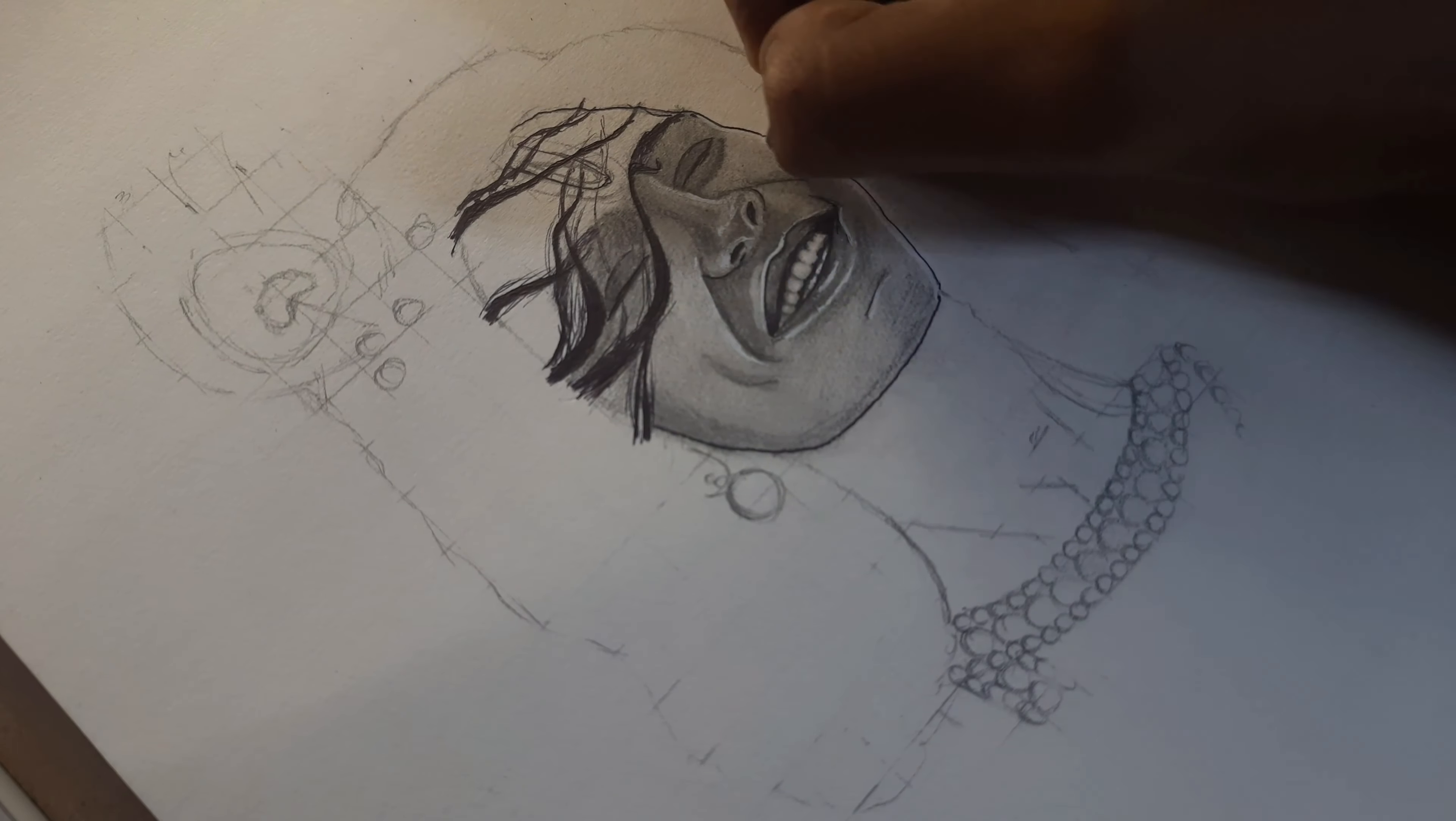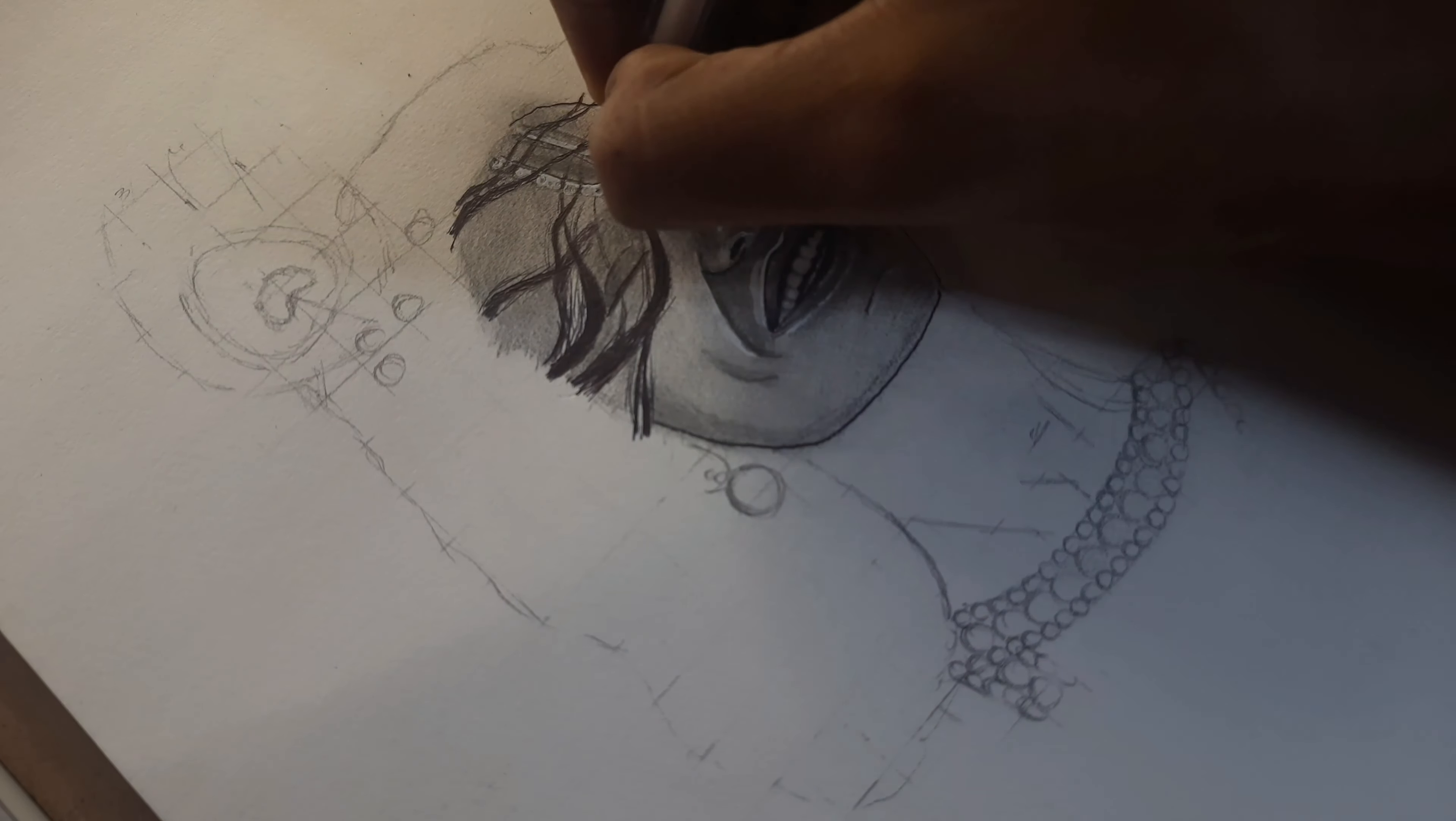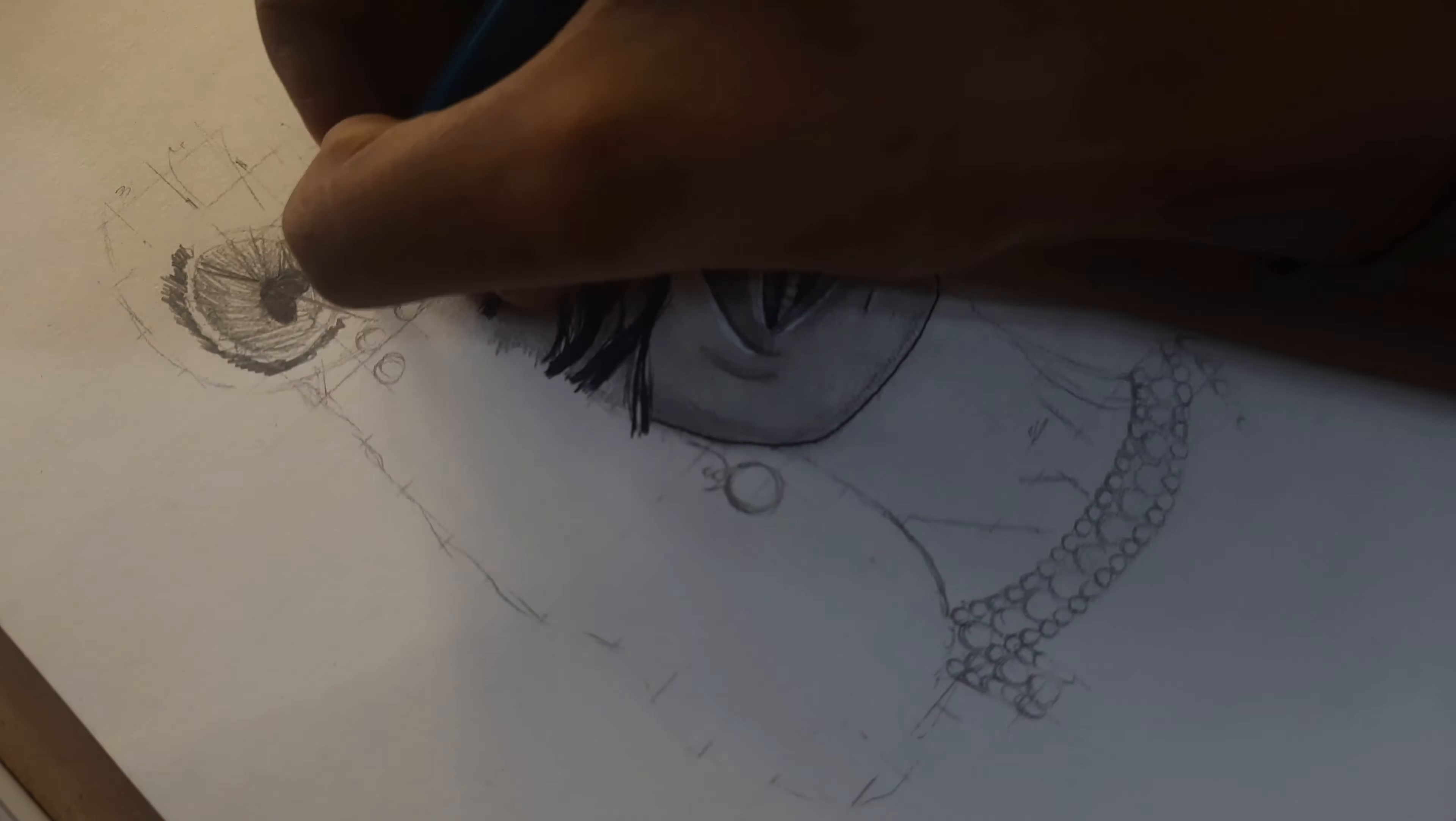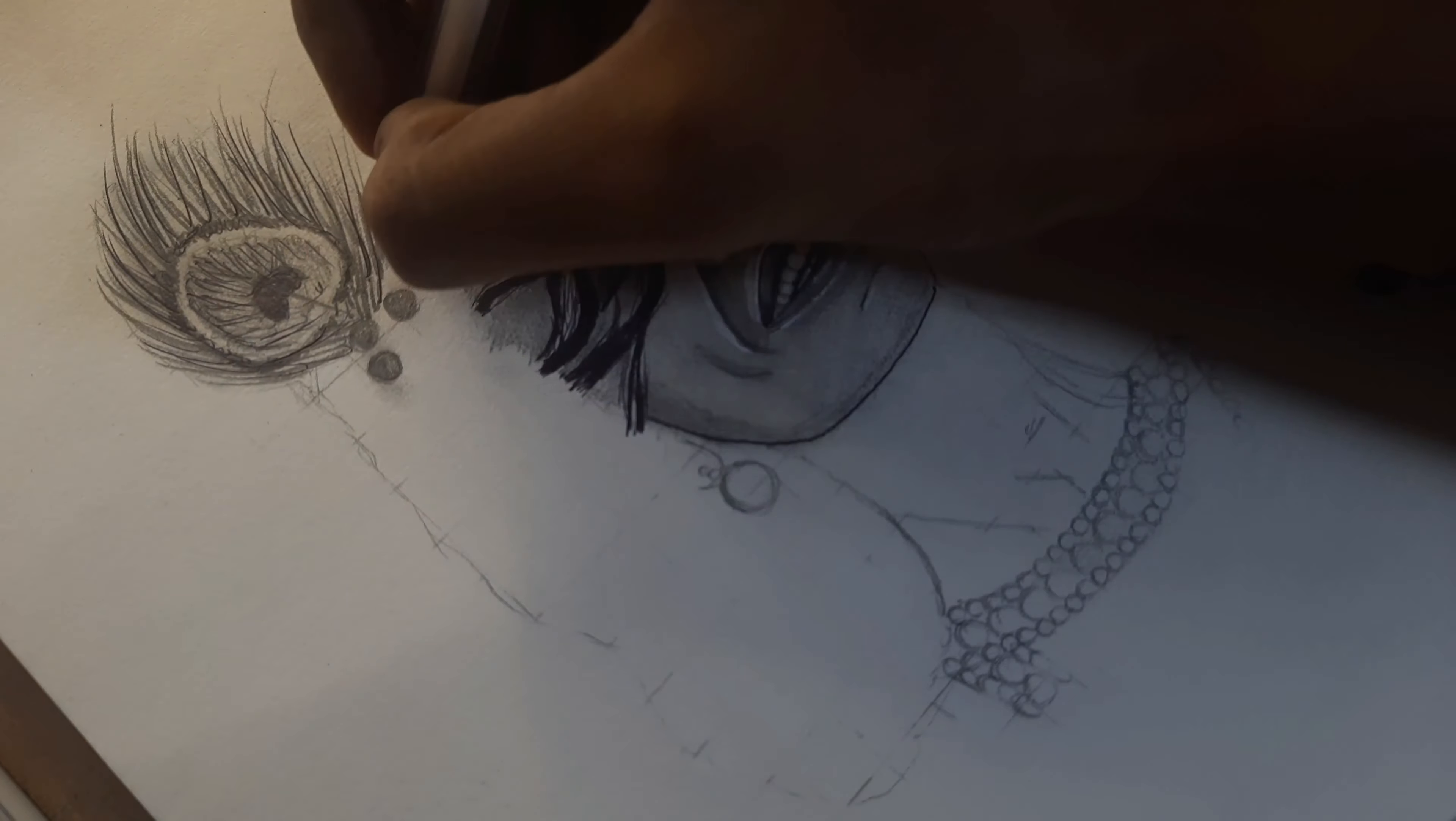To get a realistic look, always use the layering method: light, medium, and dark. To get a smooth finishing, always use brush and paper stumps for blending. Blending is the main thing to learn in drawing.